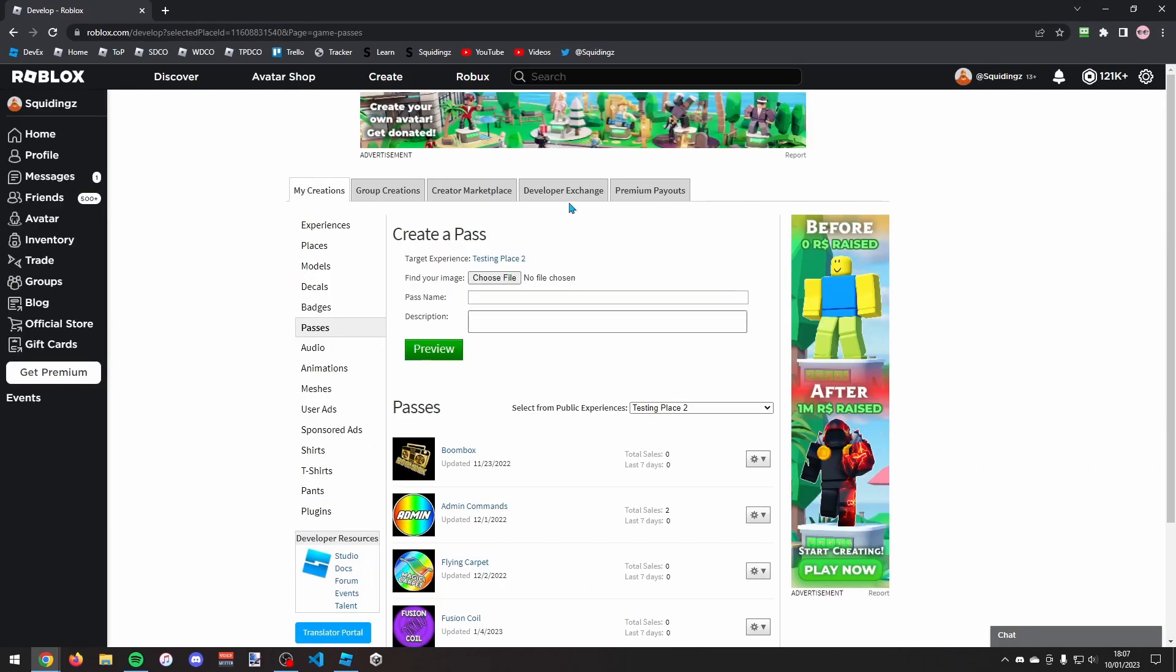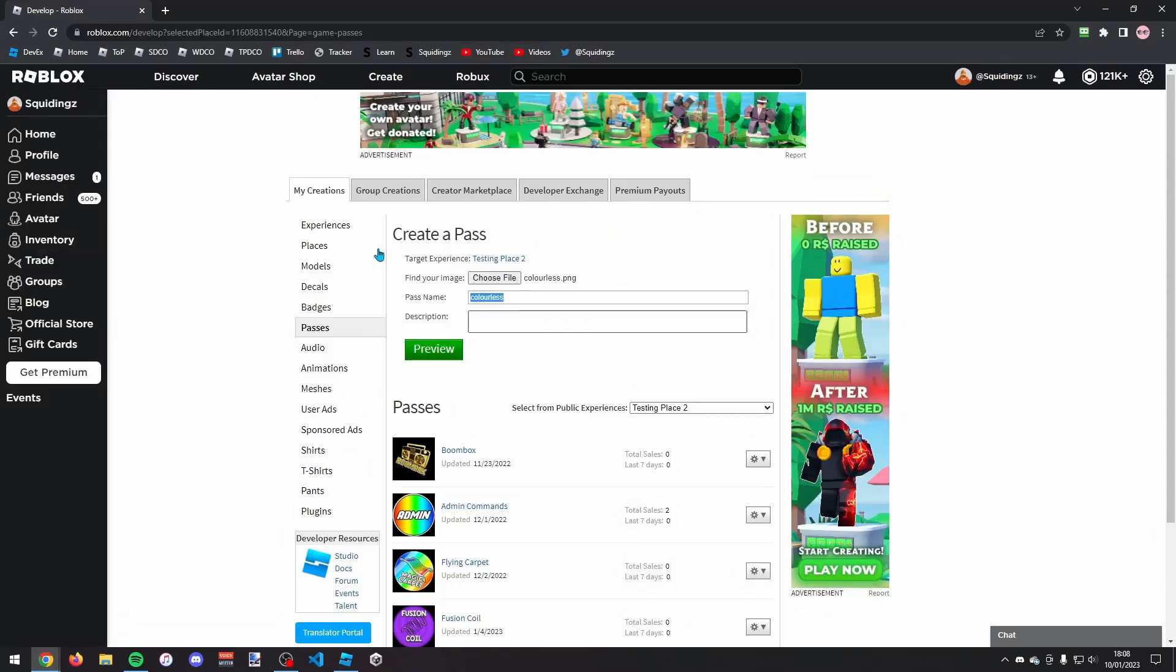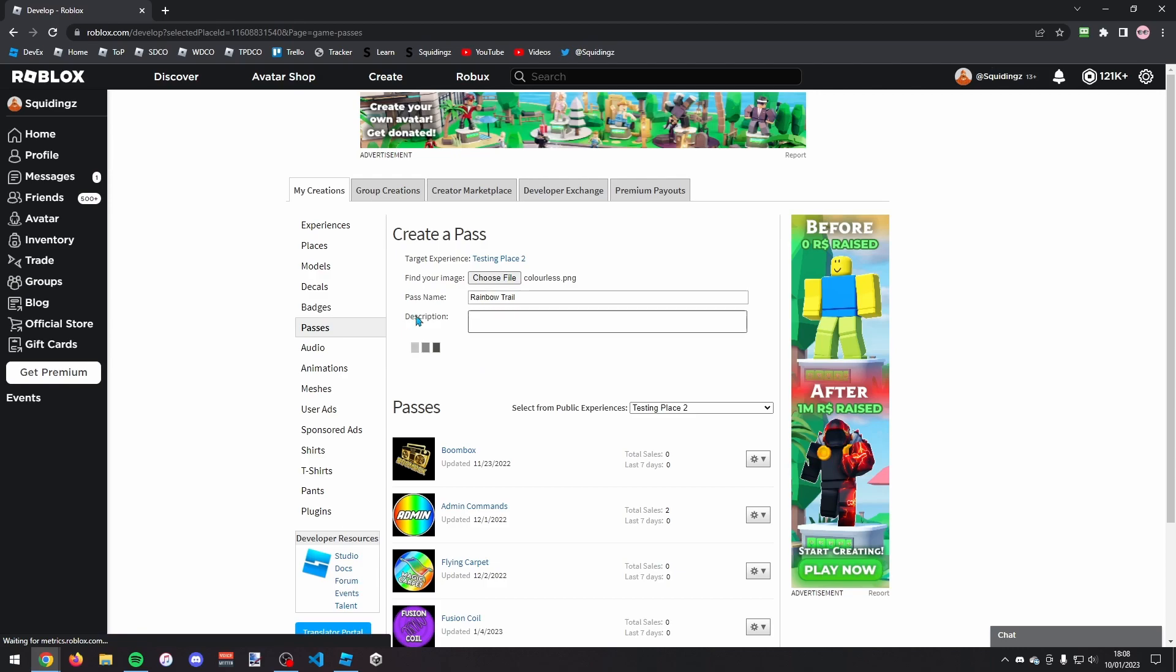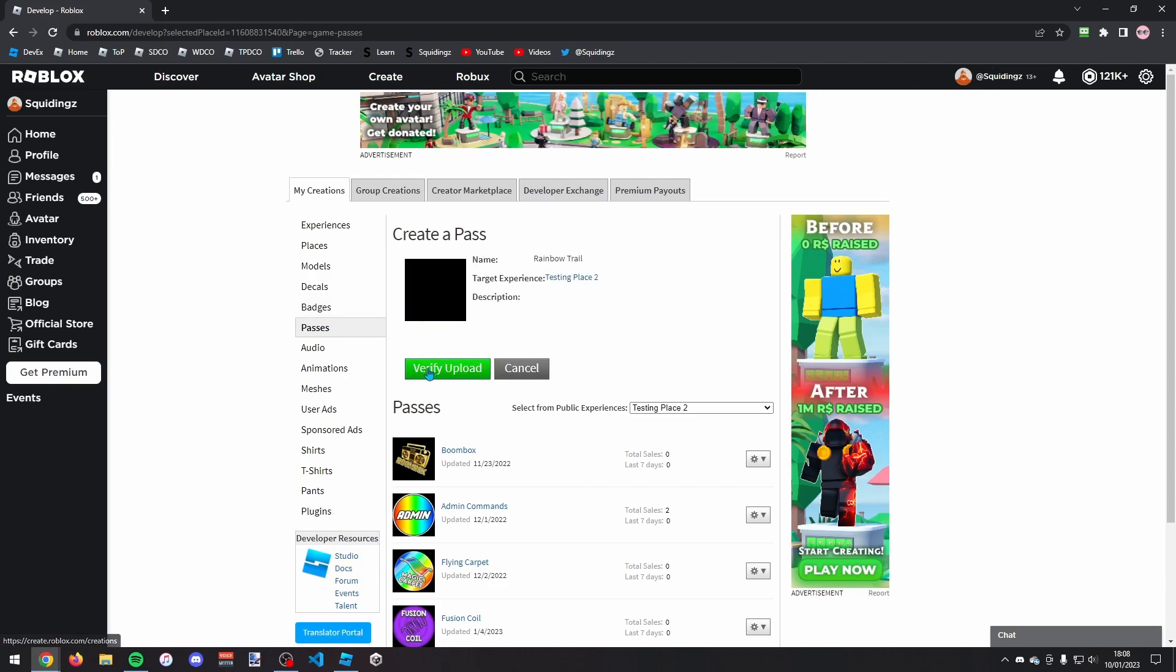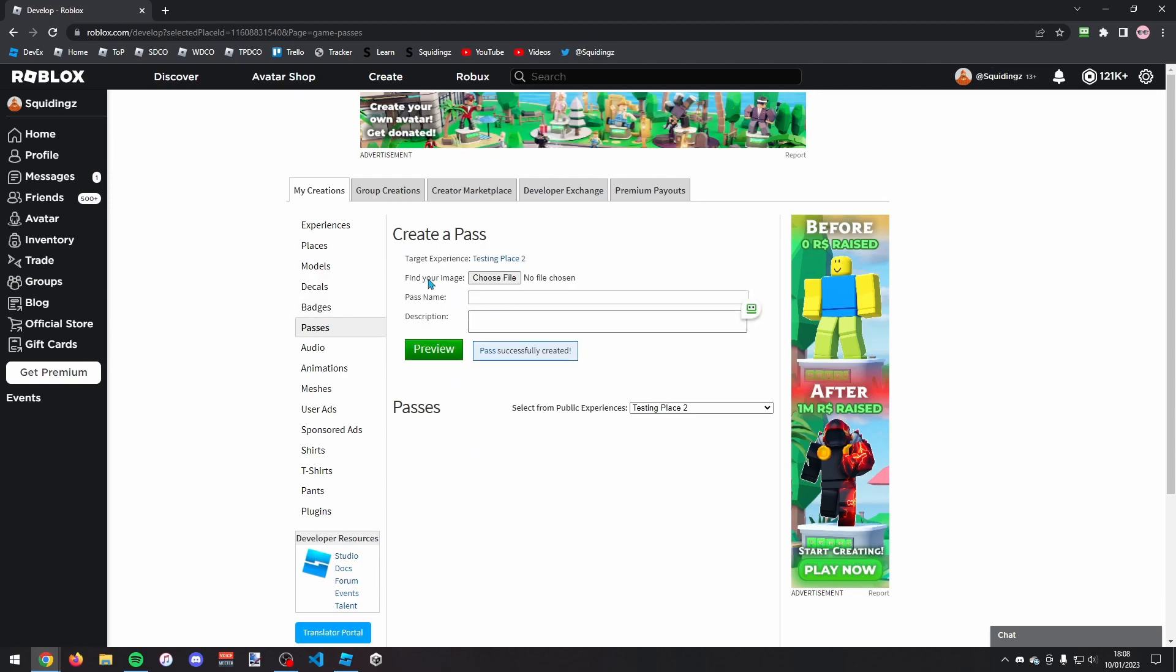You can then make a pass for your trail. So just add an image or click choose file and find an image. And once you've chosen an image just click on it and then you need to give it a pass name. So I'm just going to call it rainbow trail. Then you can give it a description if you want, and if you don't want to you can just click preview and then click verify upload.